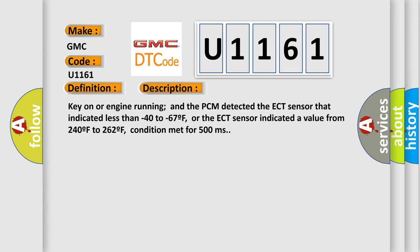or the ECT sensor indicated a value from 240°F to 262°F, condition met for 500 milliseconds.